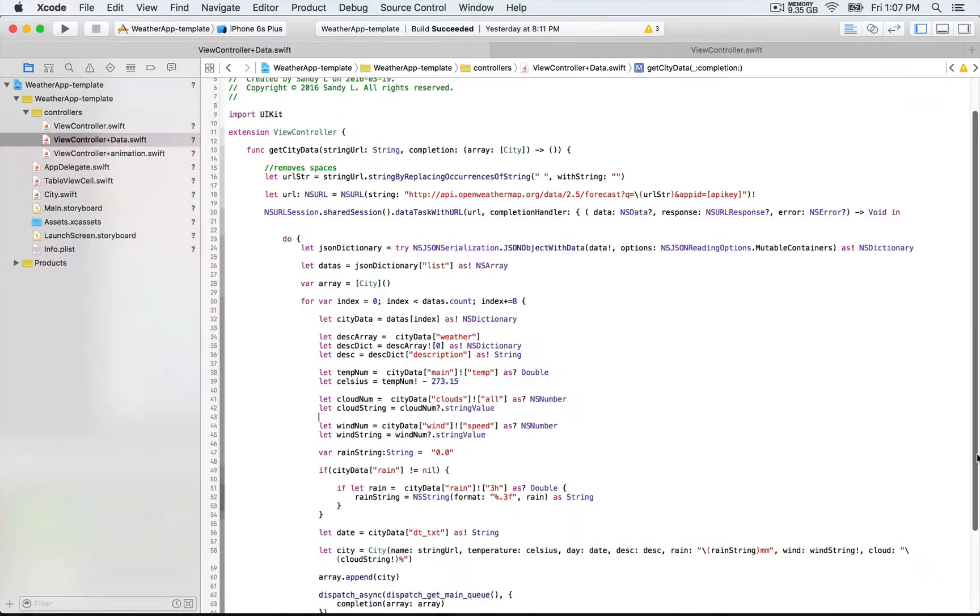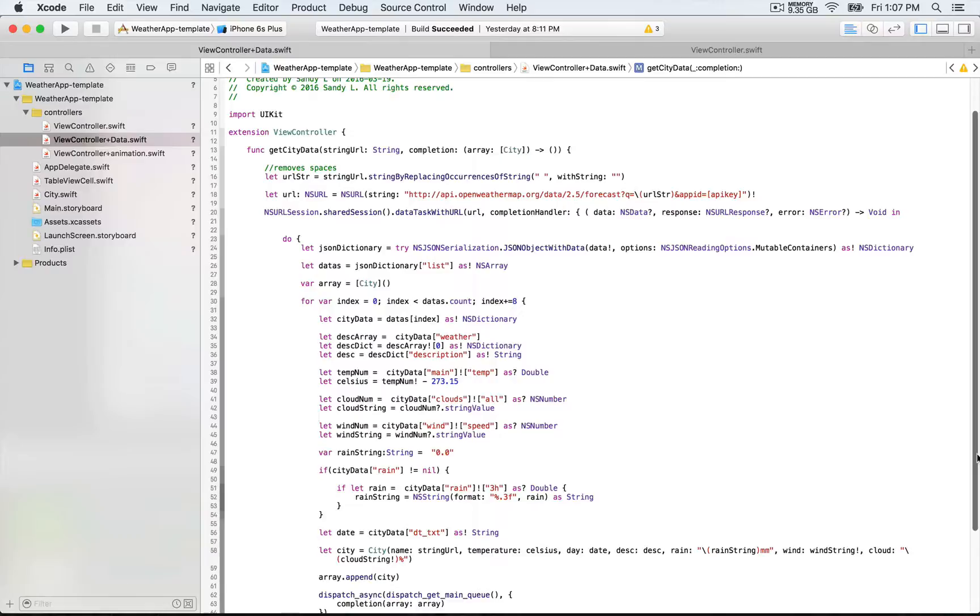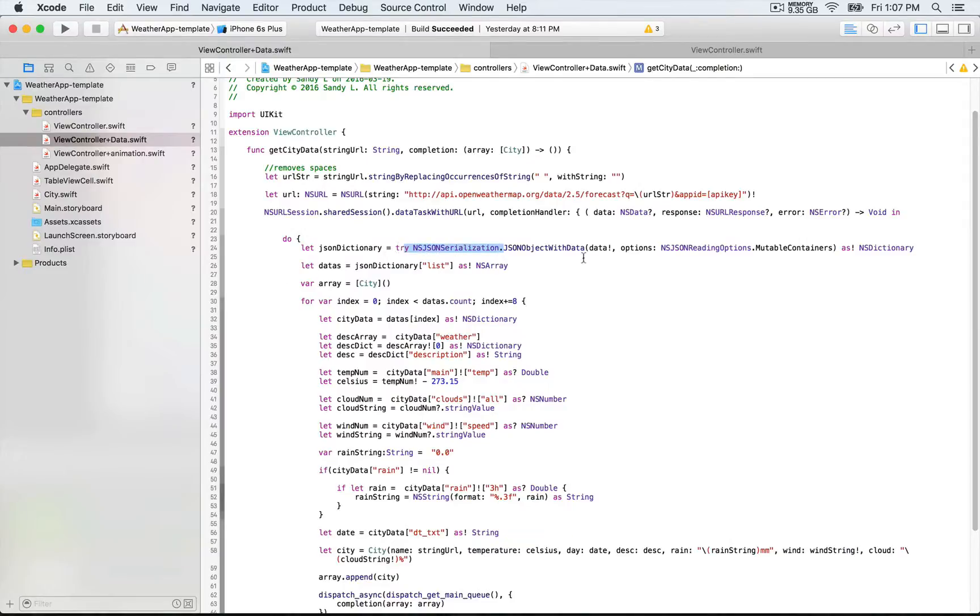Now that we are all set with the API call, what comes next? We want to be able to get the data, use it, and return it to wherever we need. If the response is successful, we're gonna be able to run this code inside do. We're gonna have this NSDictionary that we're gonna be able to get by using this class that's gonna allow us to parse through the JSON format.